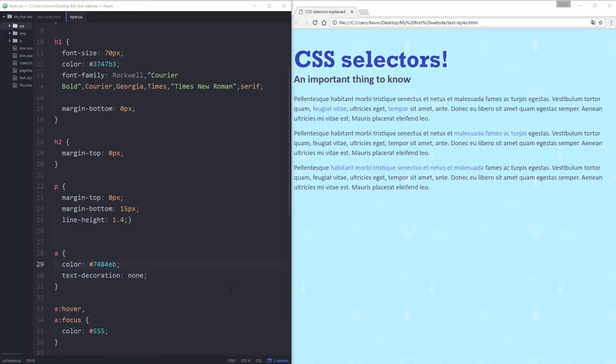In this video we're going to be looking at CSS selectors and specificity, so more advanced ways to select things instead of just looking at h1, h2, paragraph or specific classes. We can be more specific and do more powerful things. So let's jump right into it.